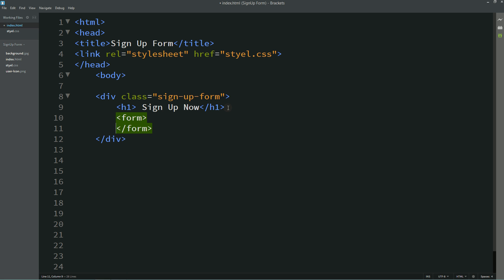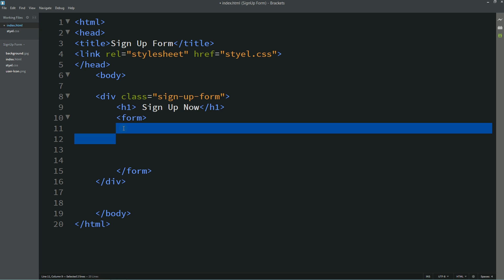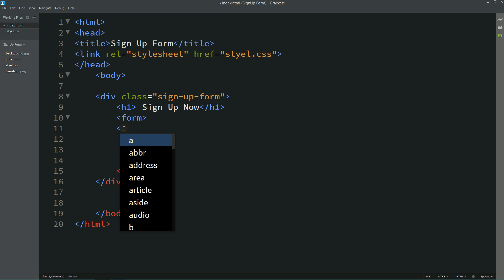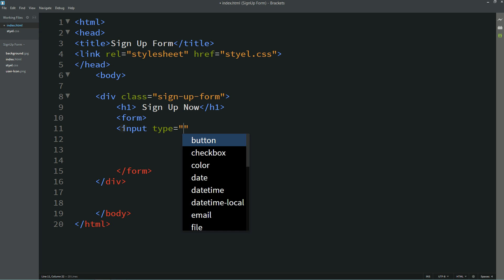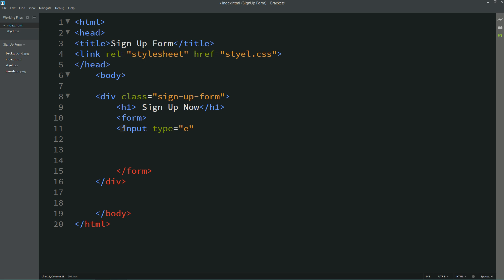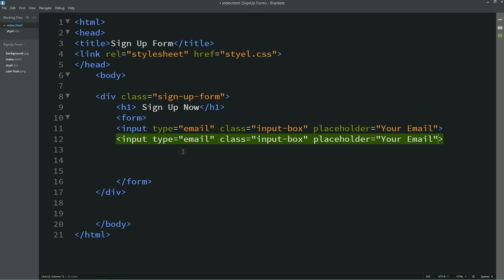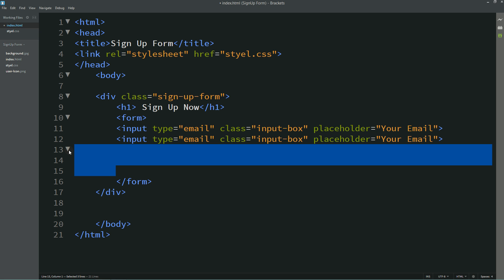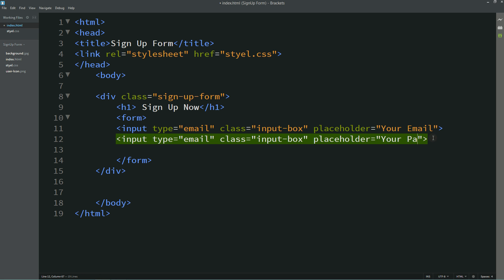After that I'll create one form. First I'll write input type email and one class name also input box, and placeholder it will be your email. Simply duplicate this one to create the second input field, so this will be password.